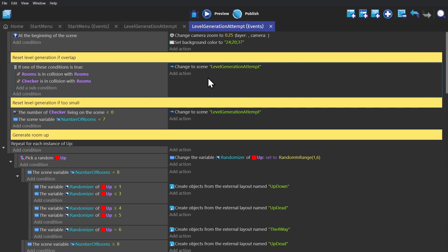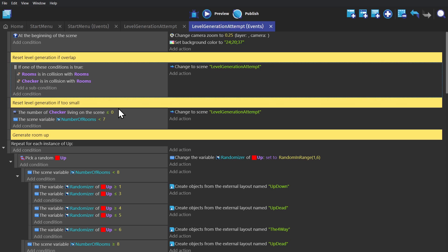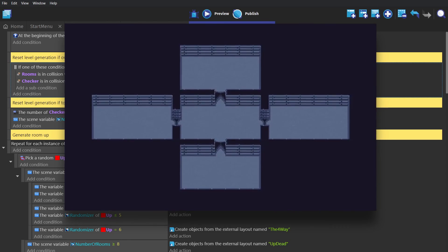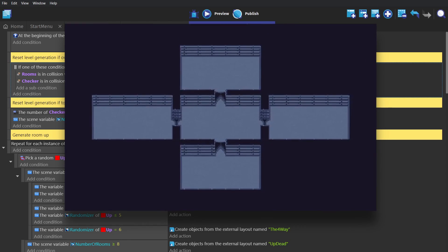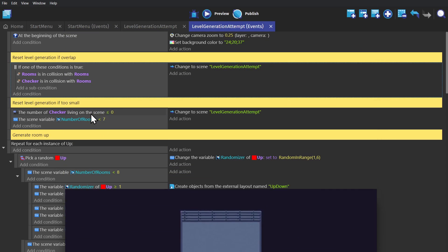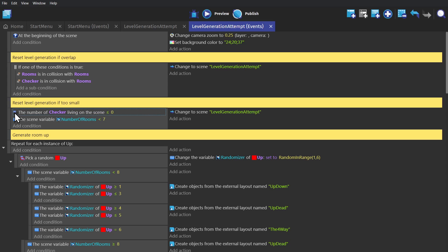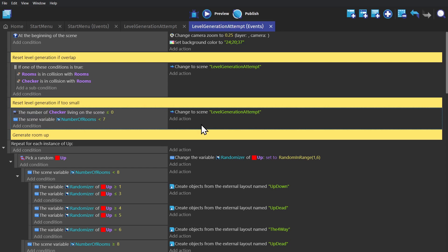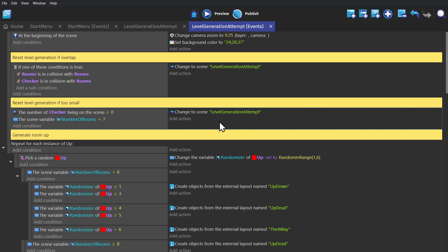And then finally, in the case that we pick too many dead ends too quickly, and we get too small of a map, where we have no more checker objects, and the number of rooms is below 7, then we change the scene again, back to the scene it's in, to start it over again.